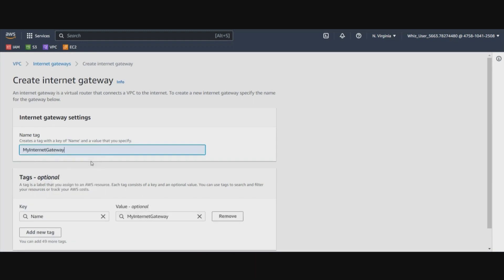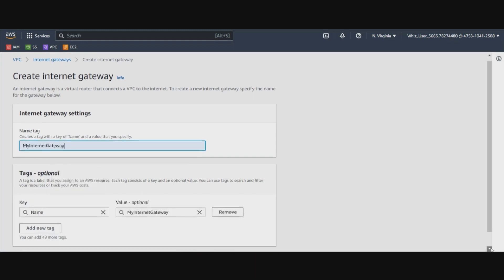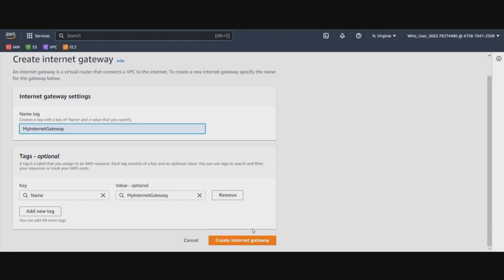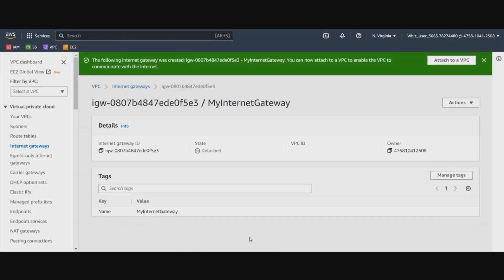Now we will need to associate this Internet Gateway to the VPC that we have just created. So associate to VPC and select myVPC and attach.